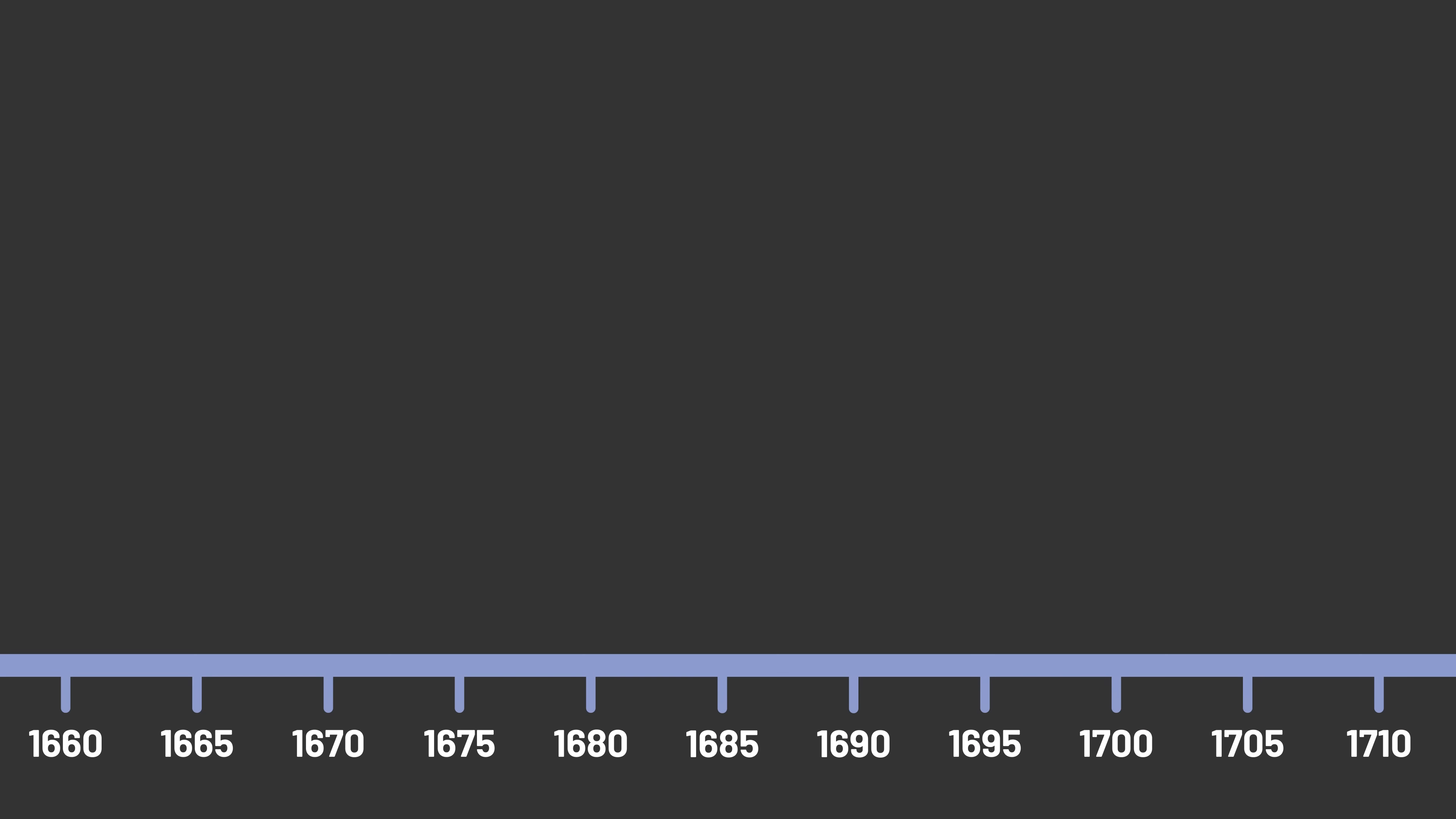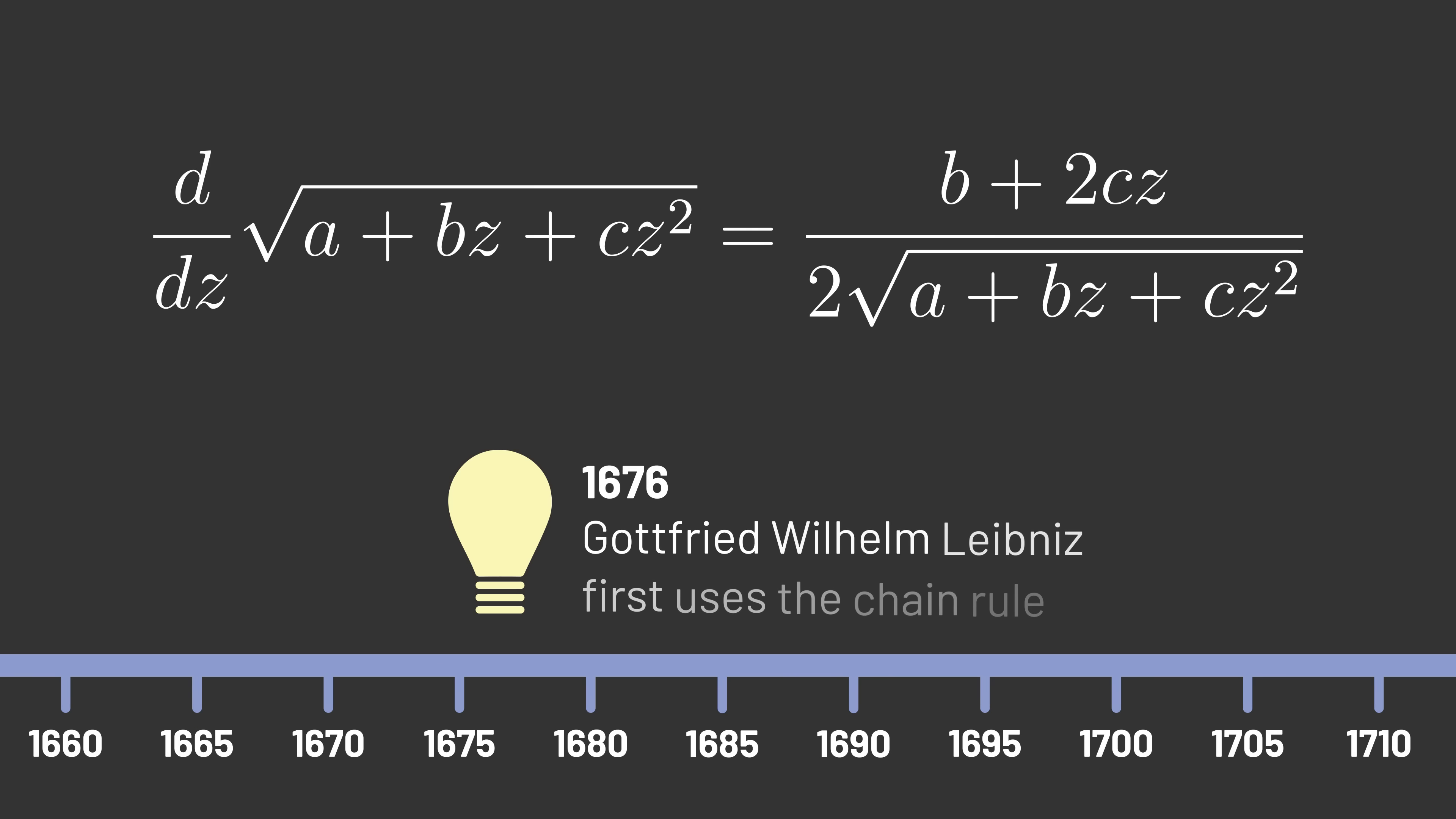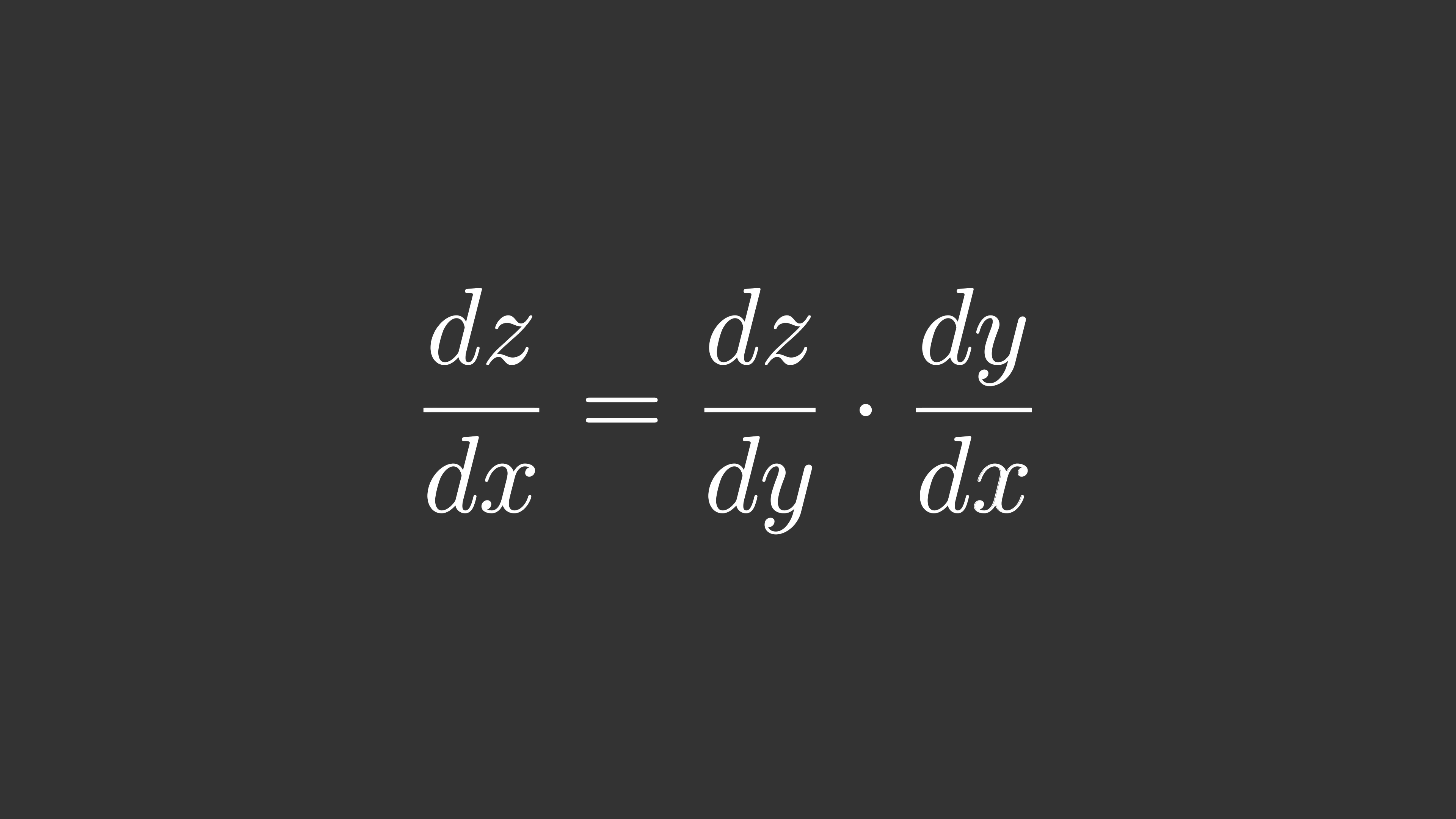And in 1676, while Leibniz was working on developing his version of calculus, he wrote down a calculation in an untitled manuscript that ended up being the first use of what we now call the chain rule, a key formula in calculus. Using Leibniz's notation, we can write the chain rule this way. It describes how z changes with respect to x by multiplying together how z changes with respect to y and how y changes with respect to x.